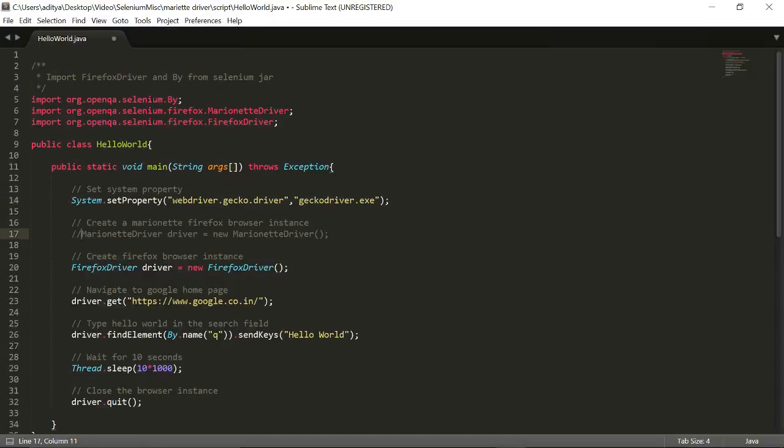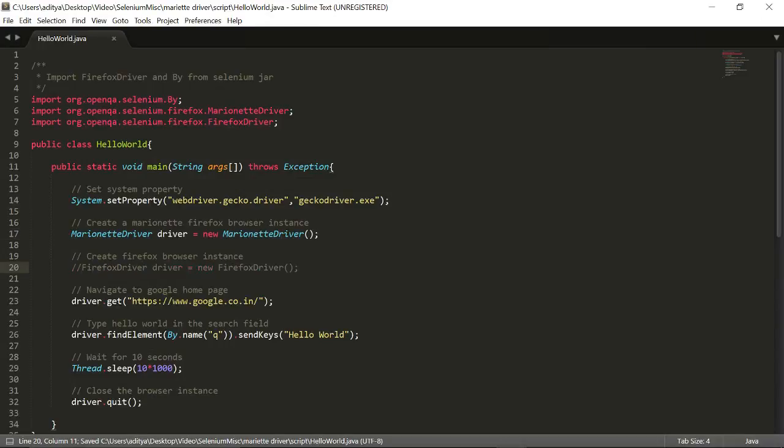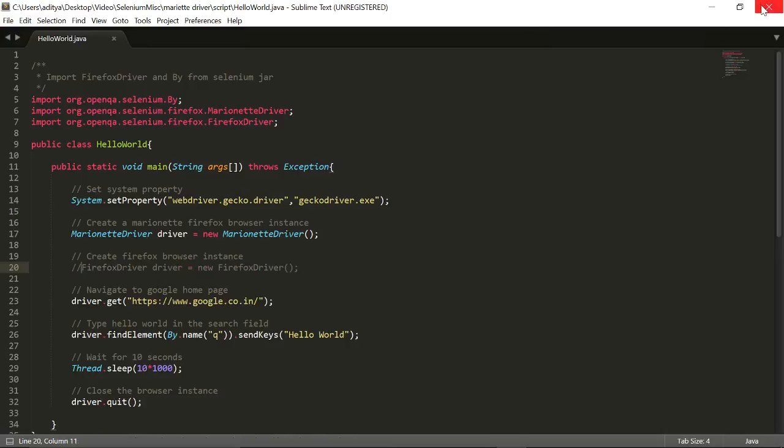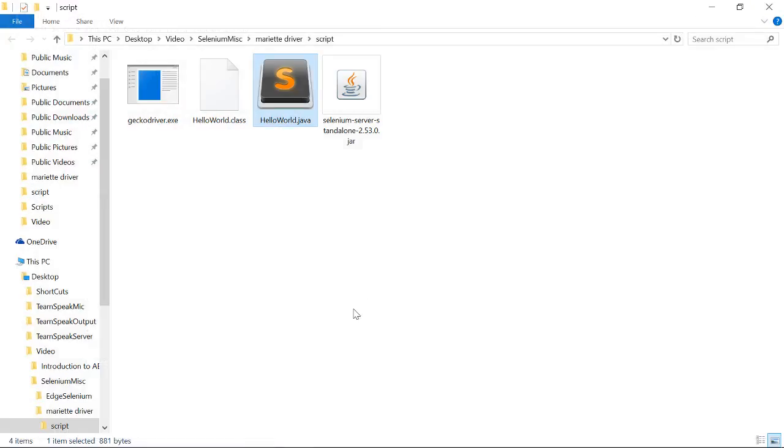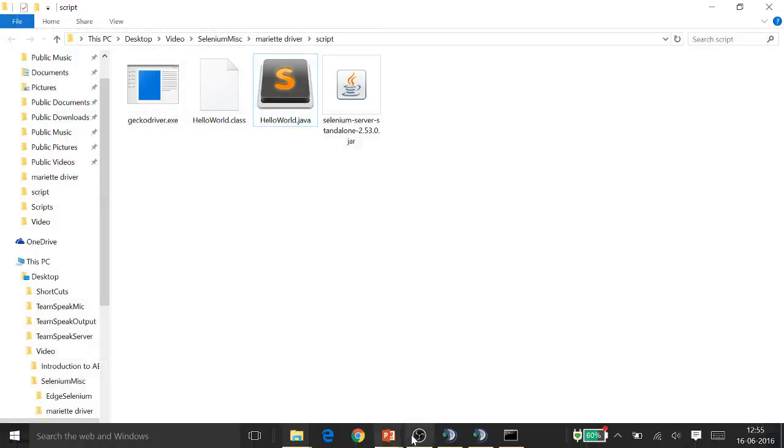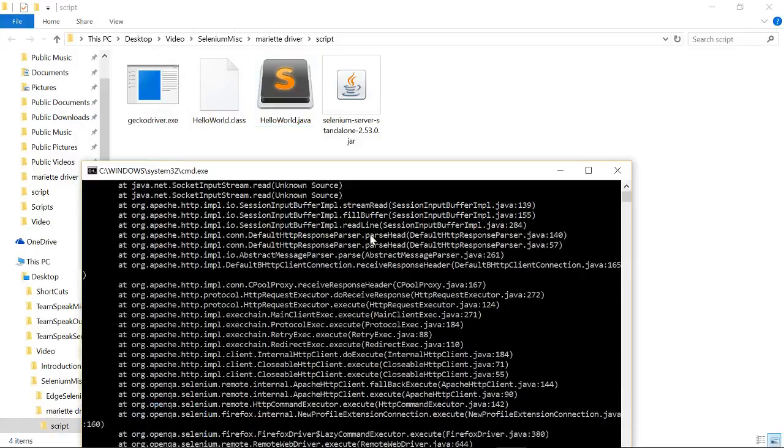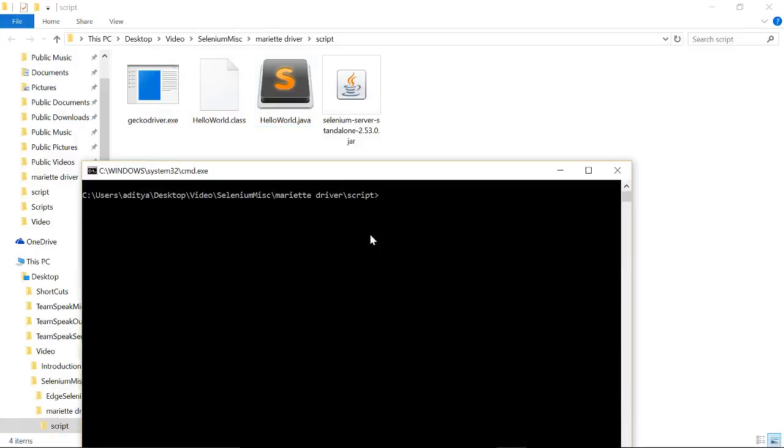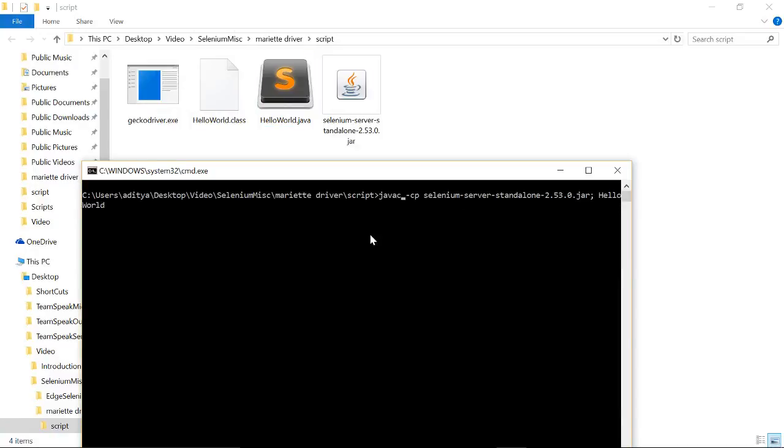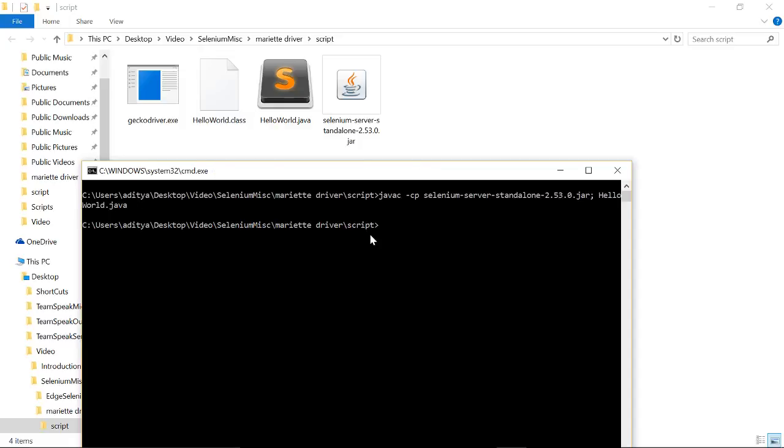So the changes would be, as we discussed, we would be setting the property and we will be creating a Marionette driver. As you have changed the code, let us compile it first: javac HelloWorld.java. Yeah, the code got compiled. Let us run it now.